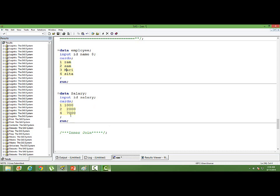Look at this dataset carefully. There are four observations in the employee dataset and three observations in the salary data. The employee ID 3 is missing in salary data.